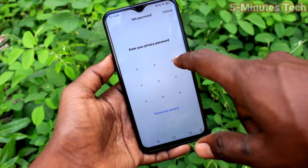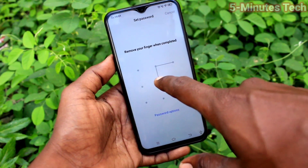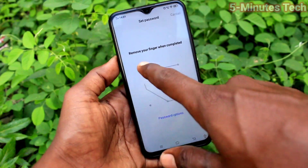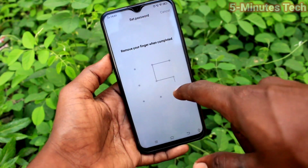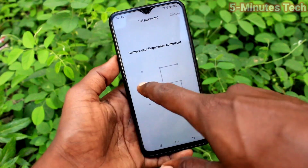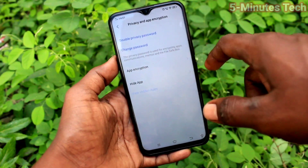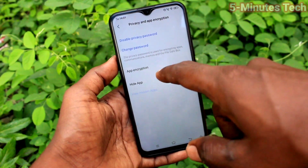Draw the pattern that you want to set for Privacy Password. This would be different from what you have set for your Screen Lock pattern. Draw the same pattern again to verify. Now click on App Encryption.